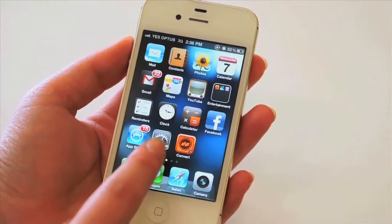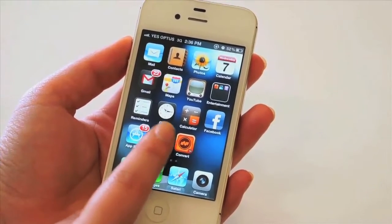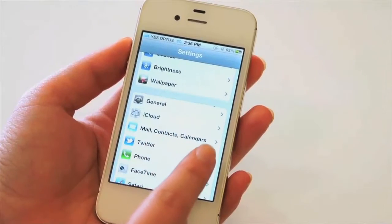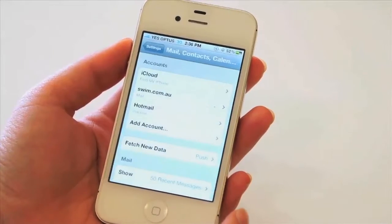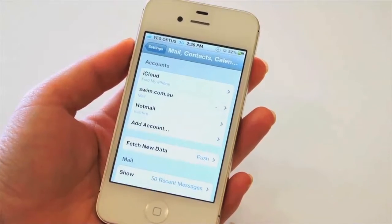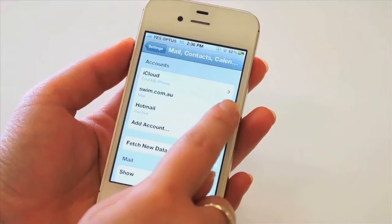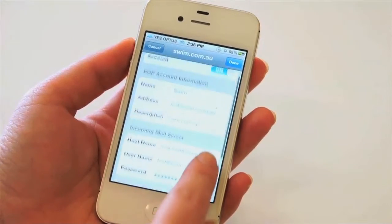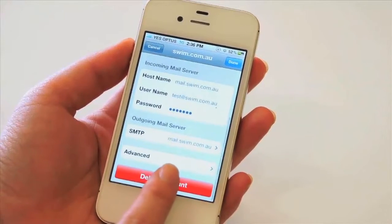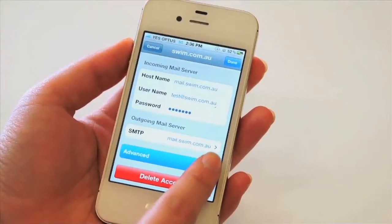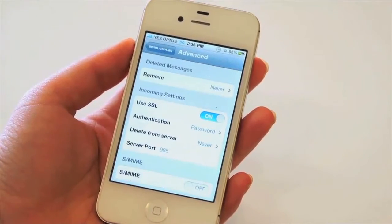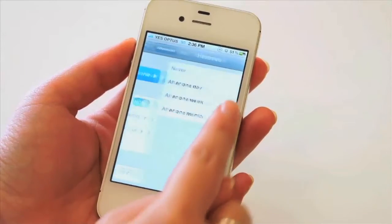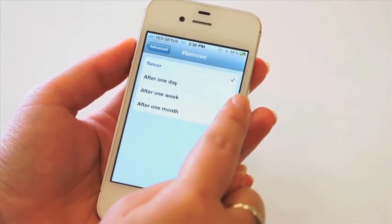To set this up on your iPhone, go into Settings, and then to Mail Contacts Calendars, and then select the email account, and then scroll down to the Advanced Settings, and then make sure that the delete messages option — Remove — is set to after one day.